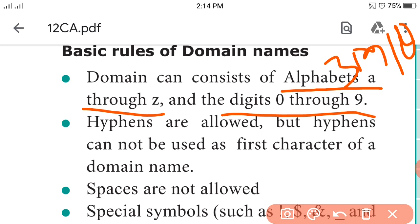Second point: hyphens are allowed, but a hyphen cannot be used as the first character of your domain name. It cannot be used as the initial character.